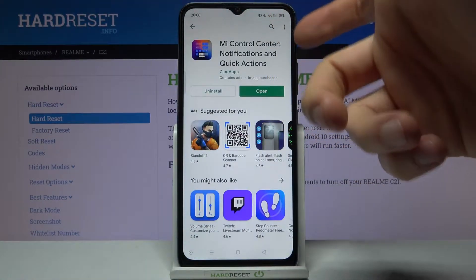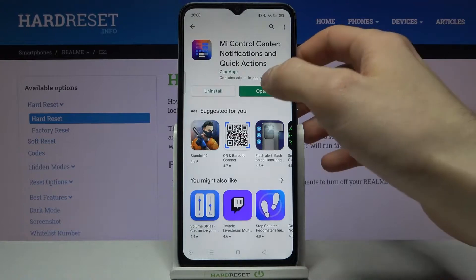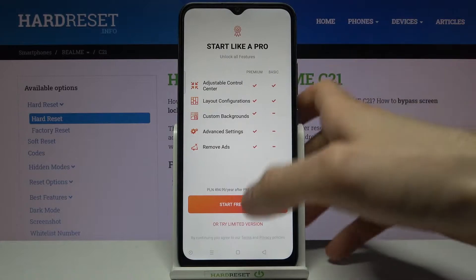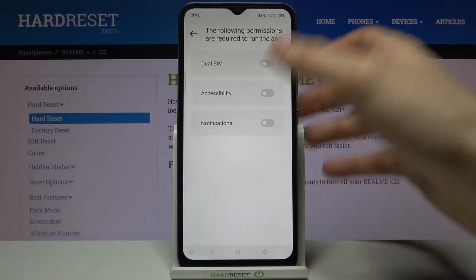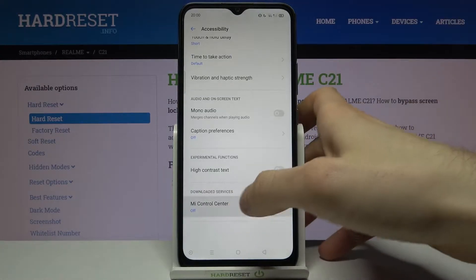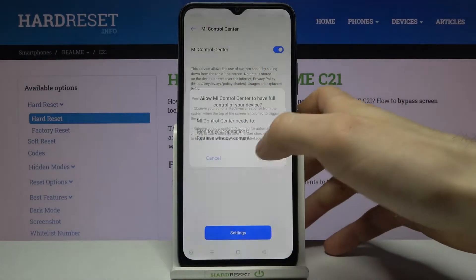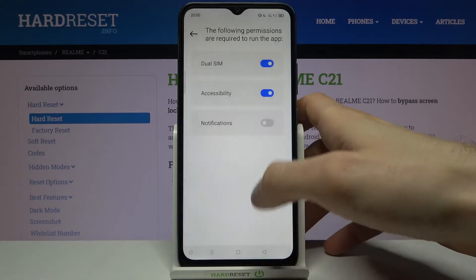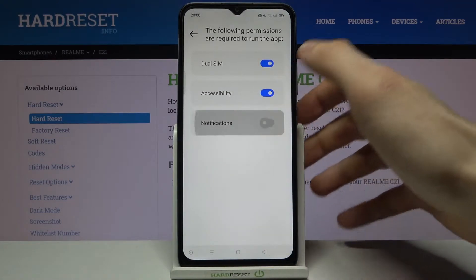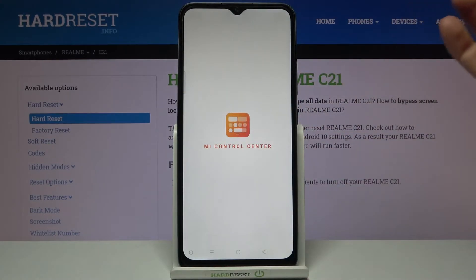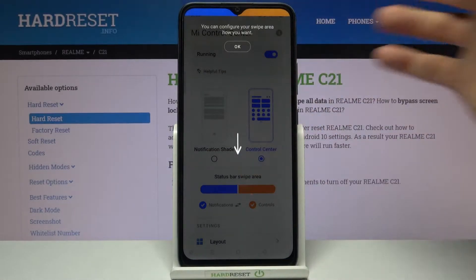Open the app, grant all the permissions it requires, and now you have this control center.